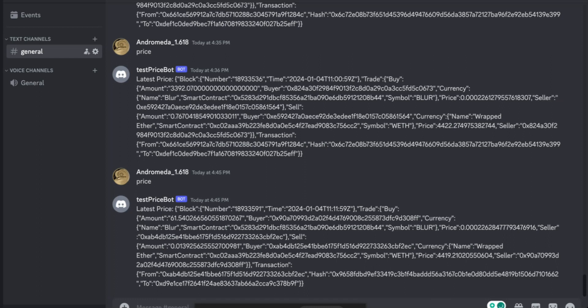So this is a tutorial to build a Discord bot. I hope it was helpful. Thank you.